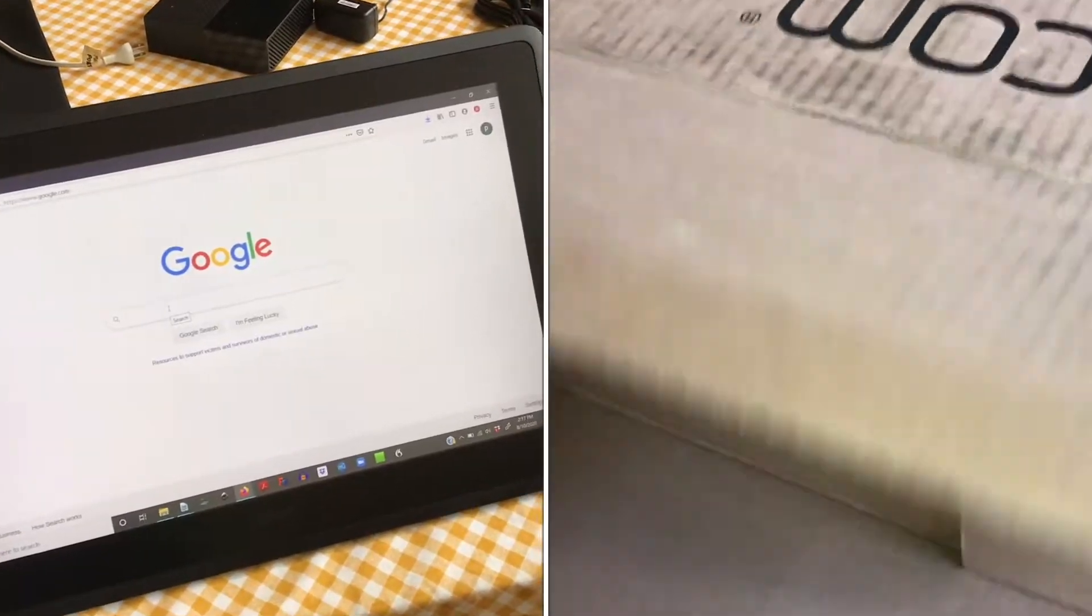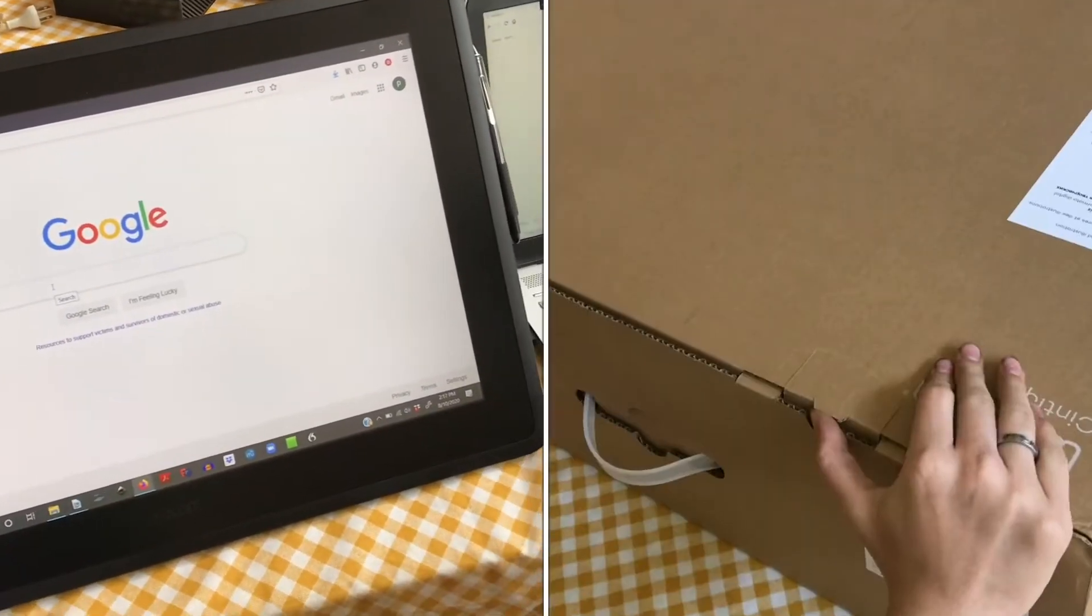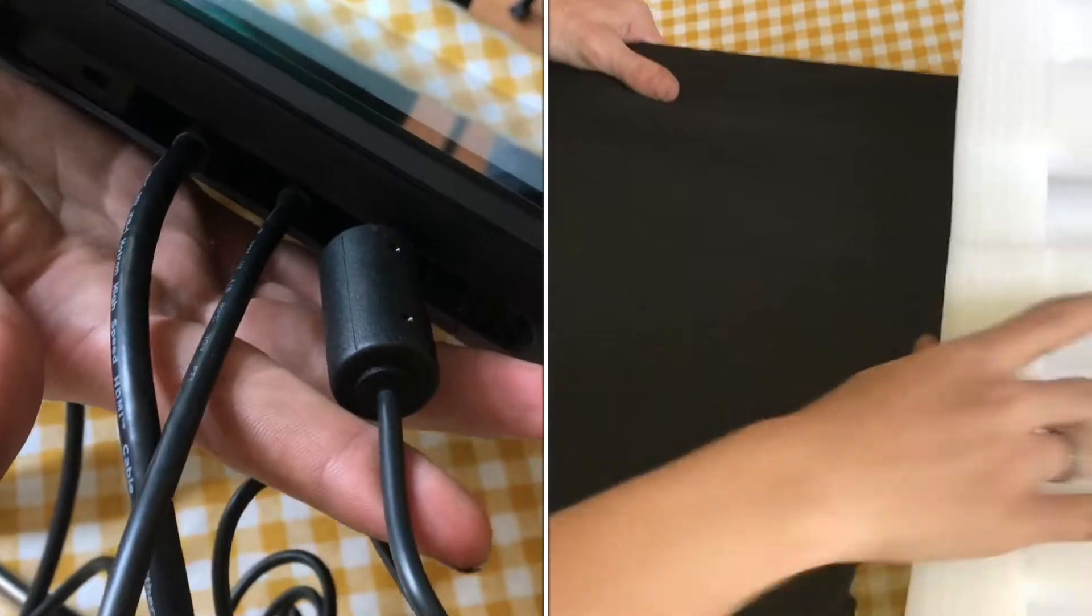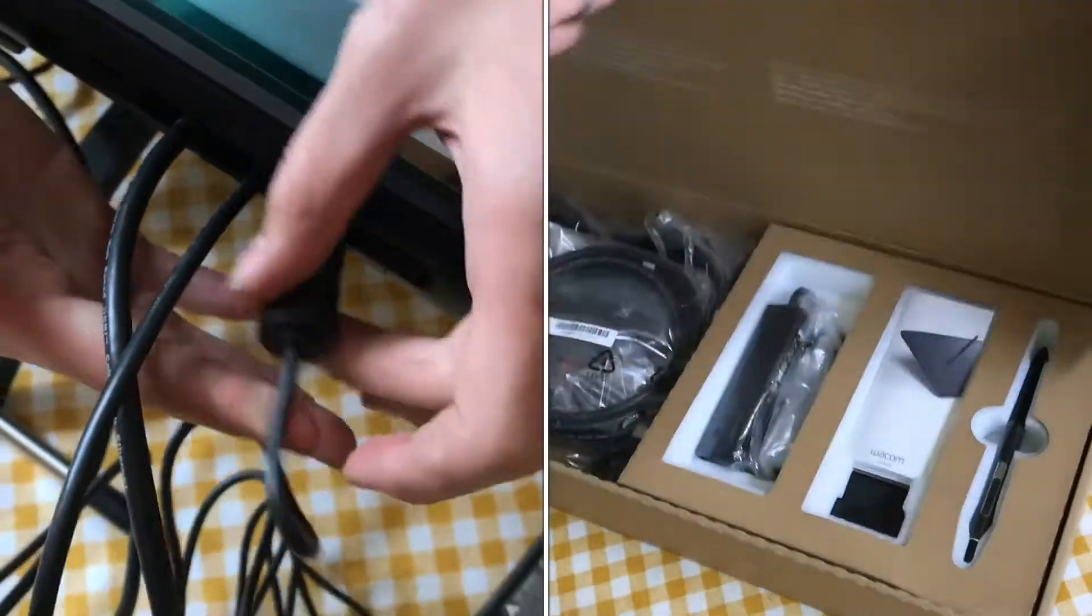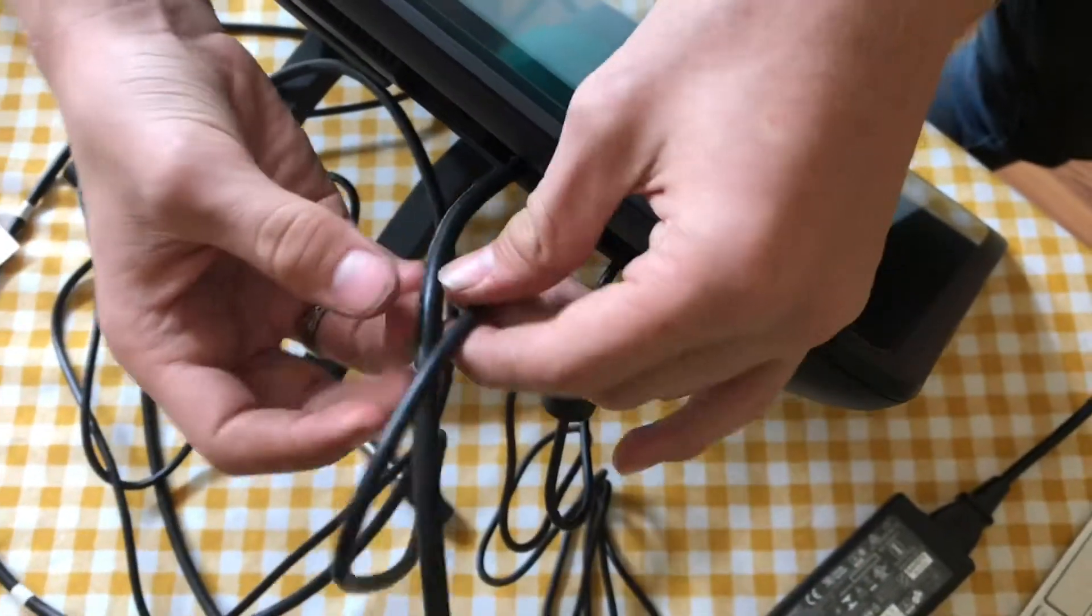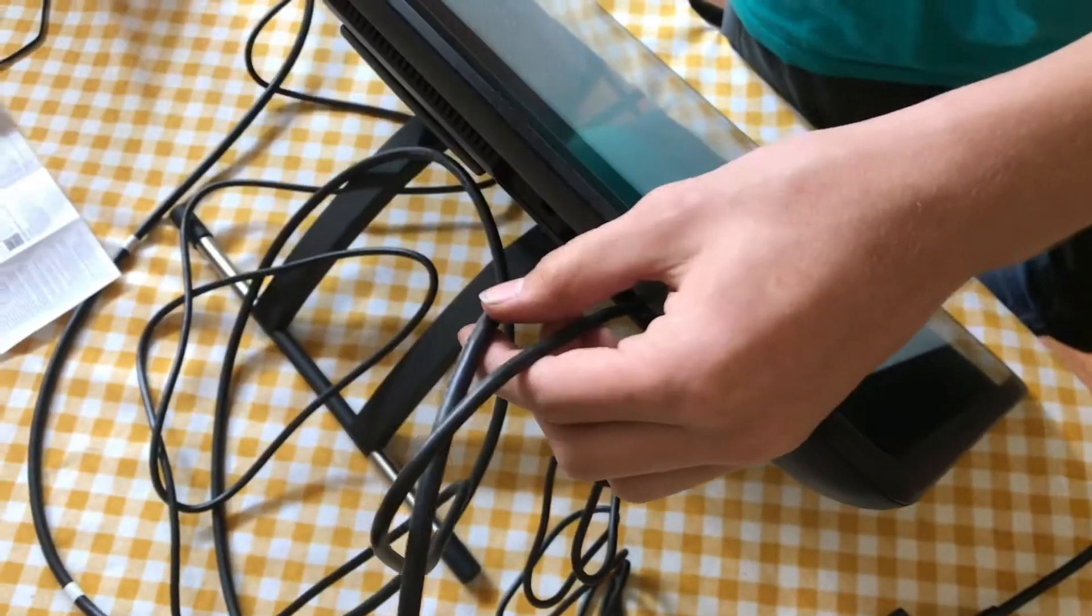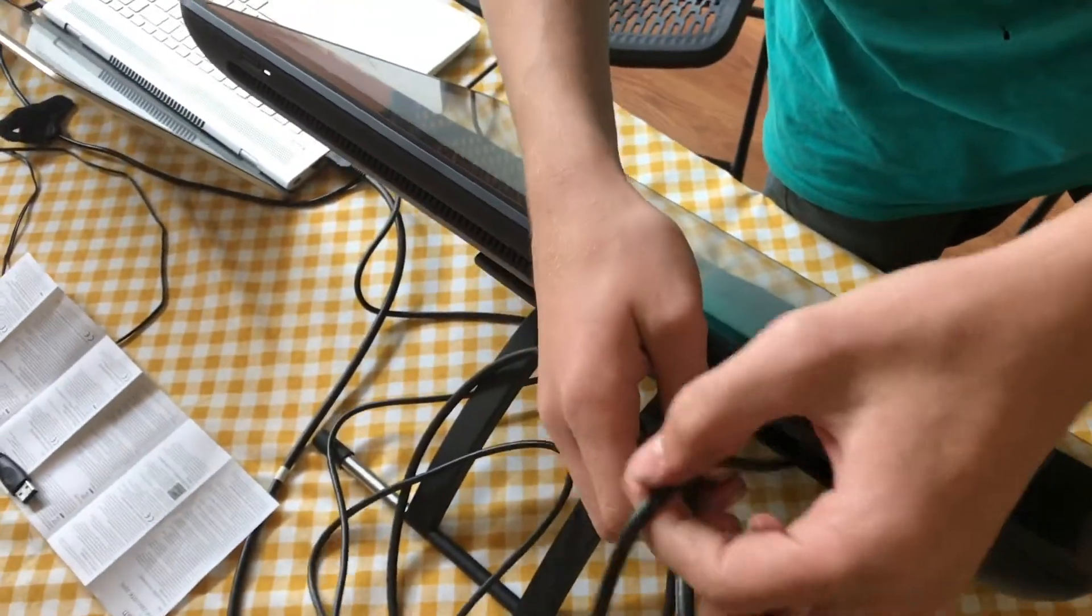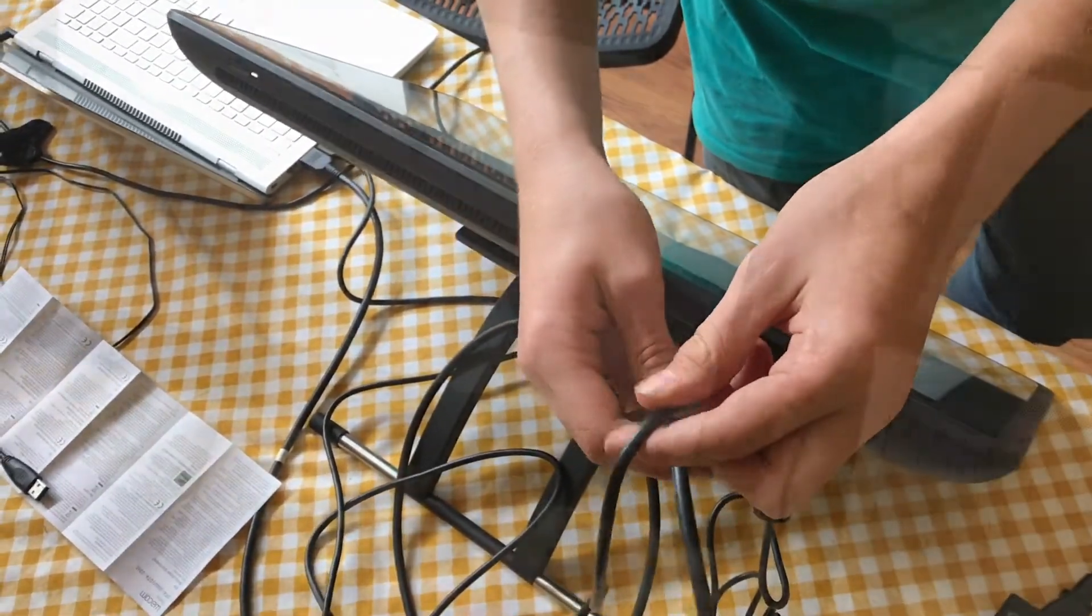In this video, I'll show you how to set up a Wacom Cintiq. Connect the three provided cables to the top: one is power, and the other two are input cables that go into your computer. This one is USB and this one's HDMI.